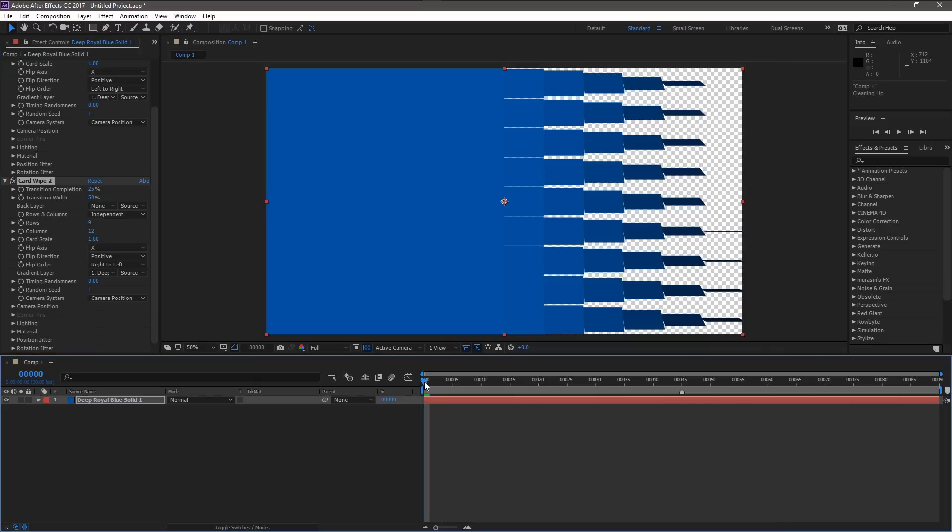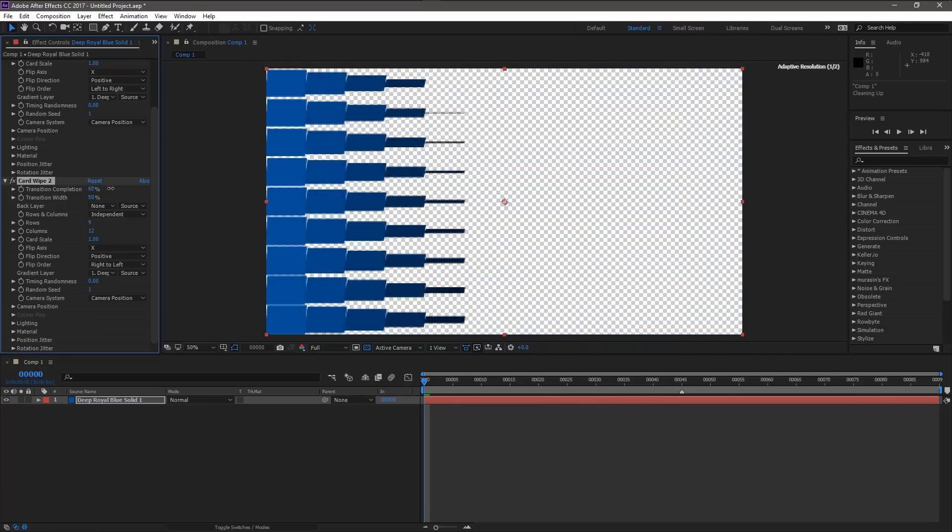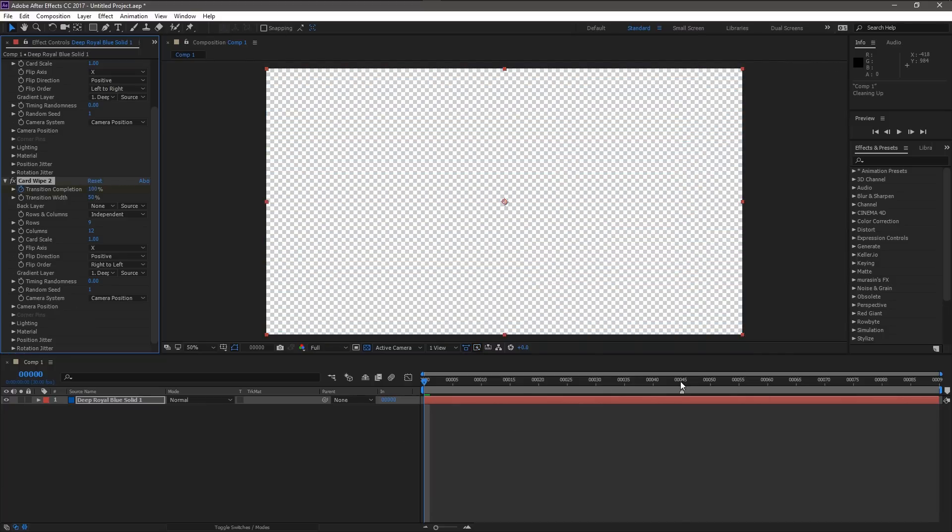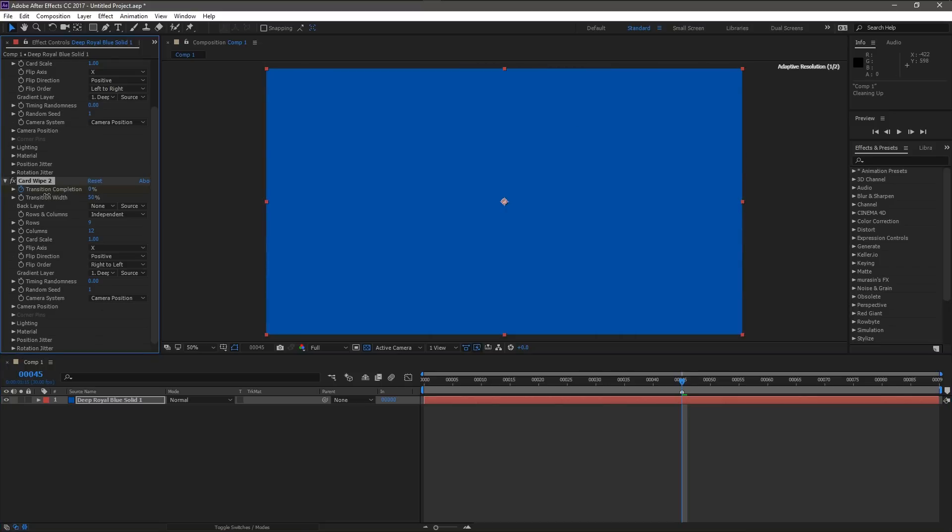So from zero to 45, we're gonna fill it in. Transition completion right here. I'm just gonna go from 100, make a keyframe, go to 45 frames in and complete the transition. So it completely covers our video. And that's all that one's going to do.